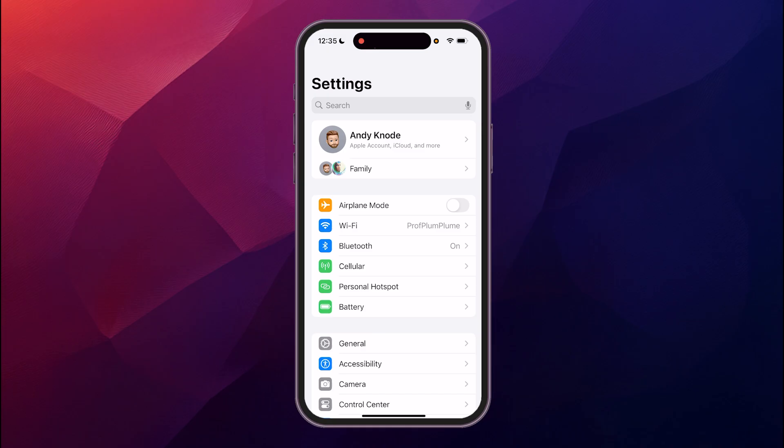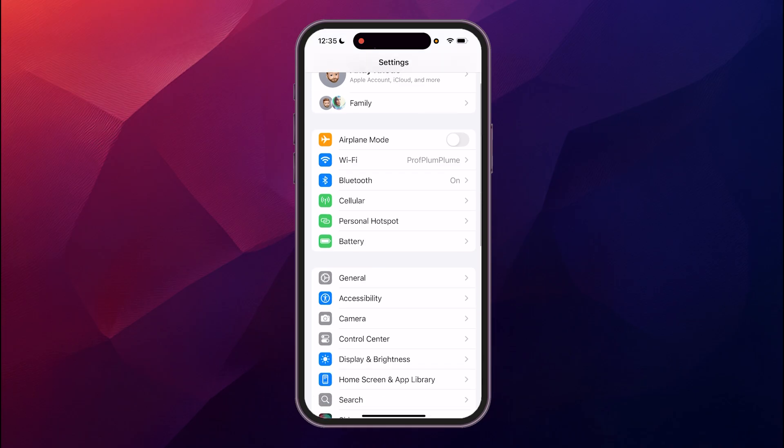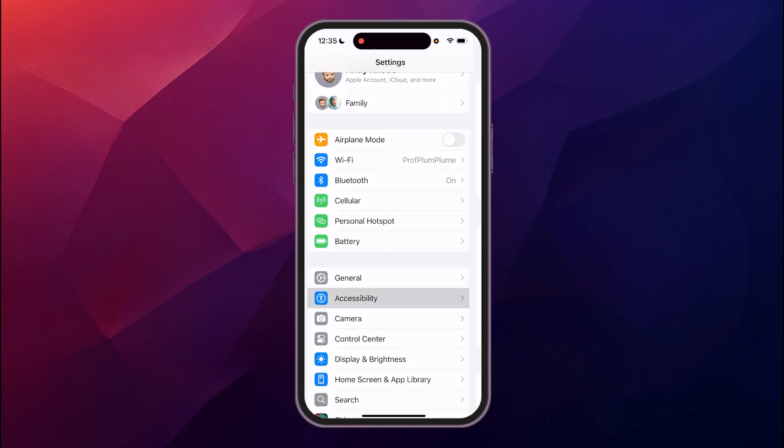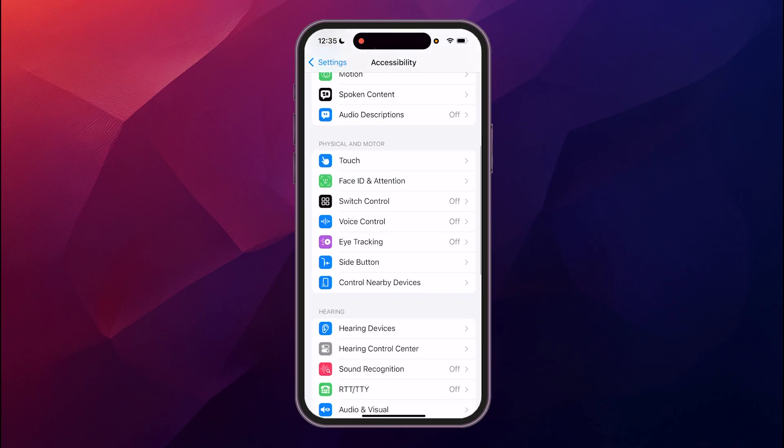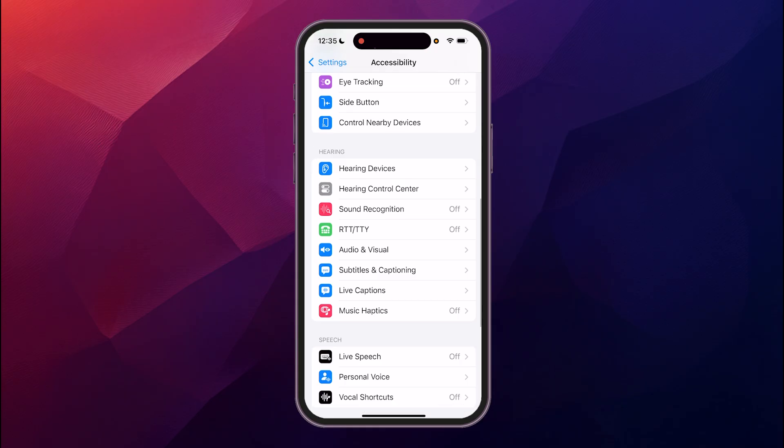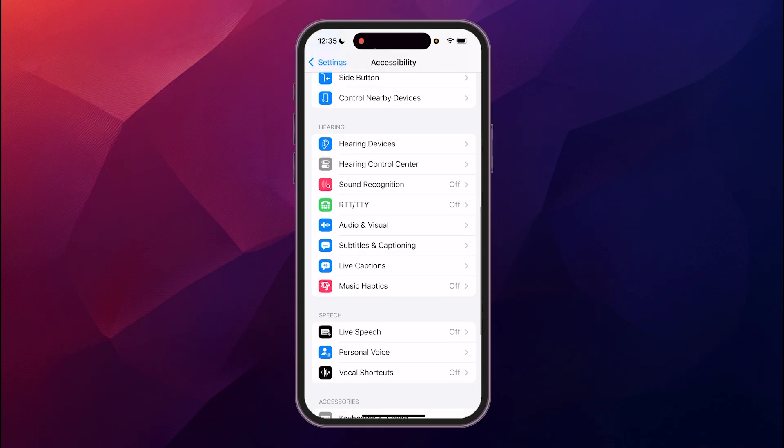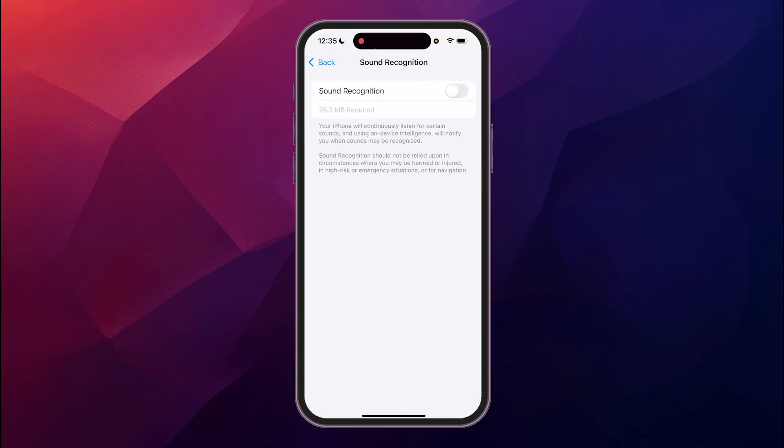We're going to open up Settings and scroll down to Accessibility, click on that, and then scroll down to where we see Hearing and go to Sound Recognition. Click on that.